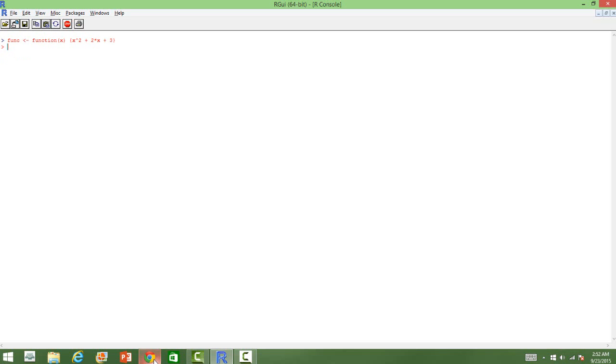Now, I will show you how to integrate a function in R. First, we will define our function. The function is x square plus 2x plus 3. We define the function and we will try to integrate this and we will also take the upper limit and the lower limit. This is a definite integral or definite integration that we are going to do.